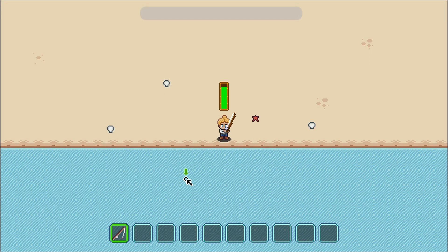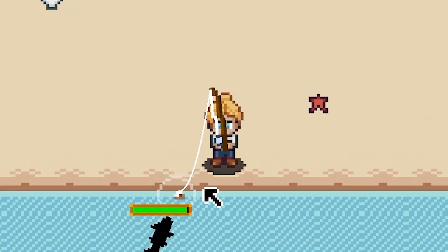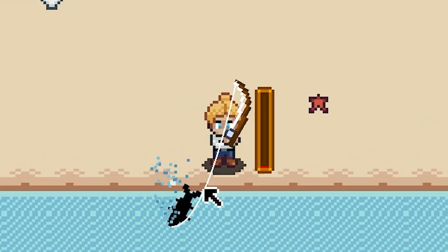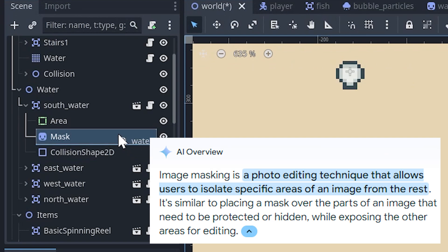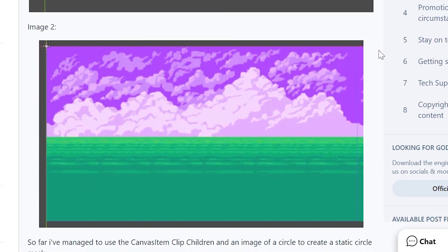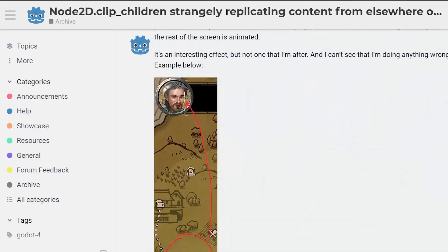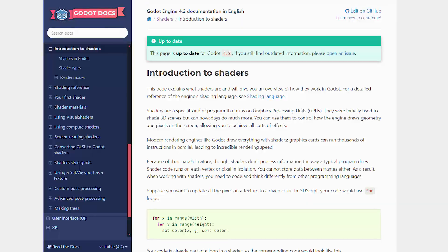I was working on polishing the fishing system in my 2D RPG when I came across a problem with the ripple particles I had created. When near the shore, they would cross the edge of the water into the sand. I tried fixing this with a mask, but that didn't work. I went through every possible forum page imaginable, until I came across a possible solution.